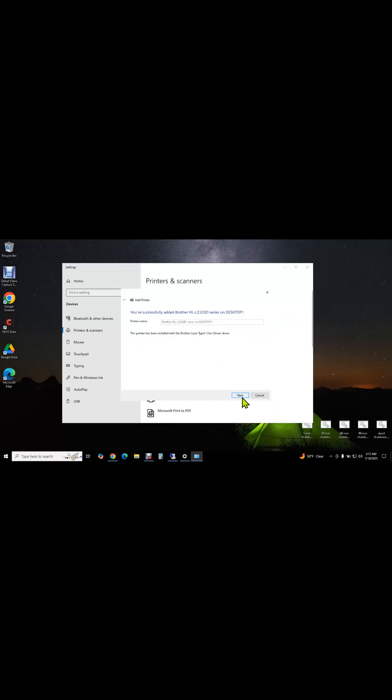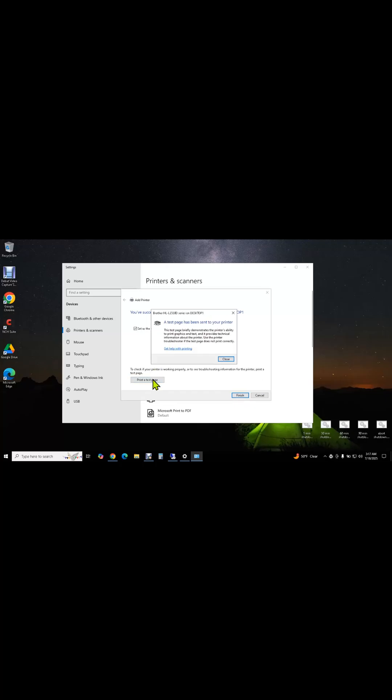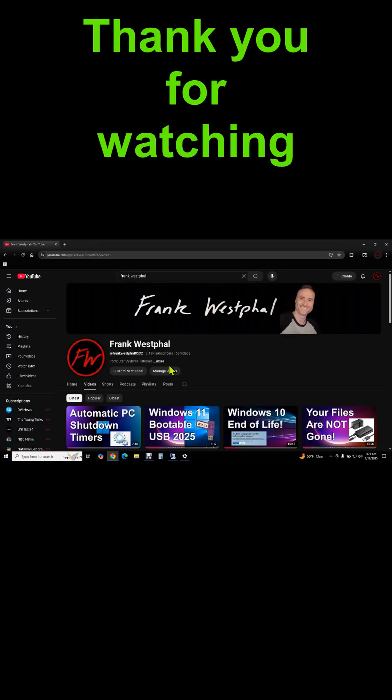Select. Next. It's installing the drivers on the laptop, and we'll print a test page. There it goes. We have our test page.